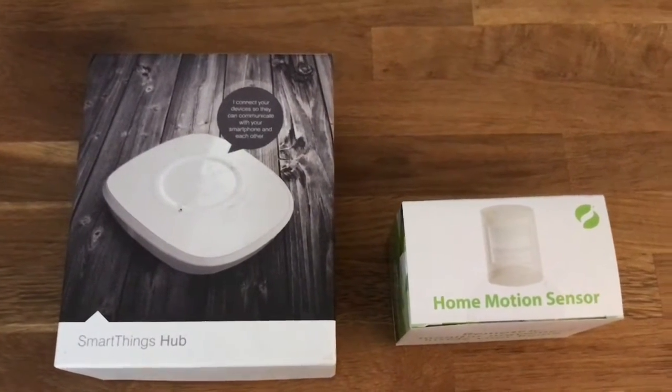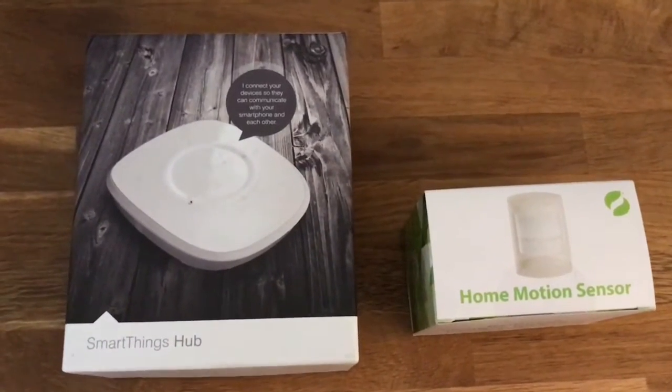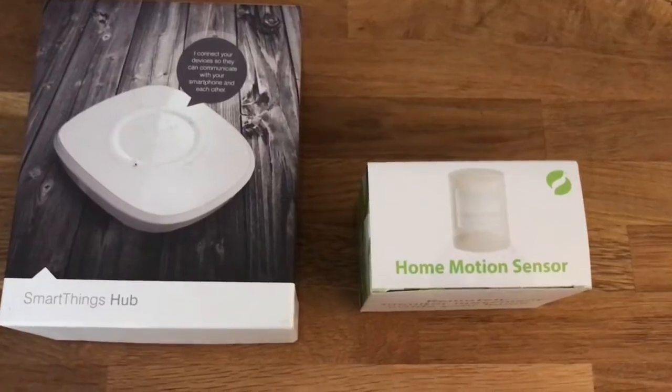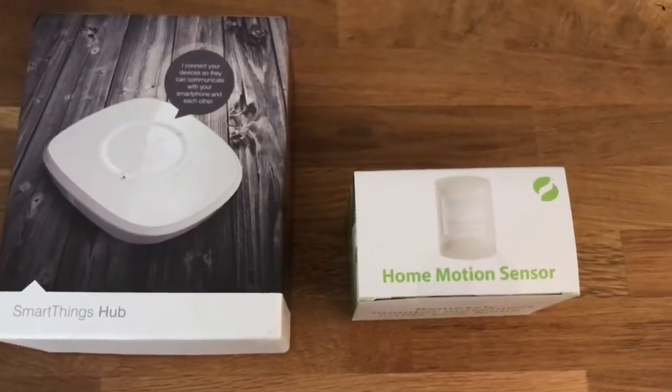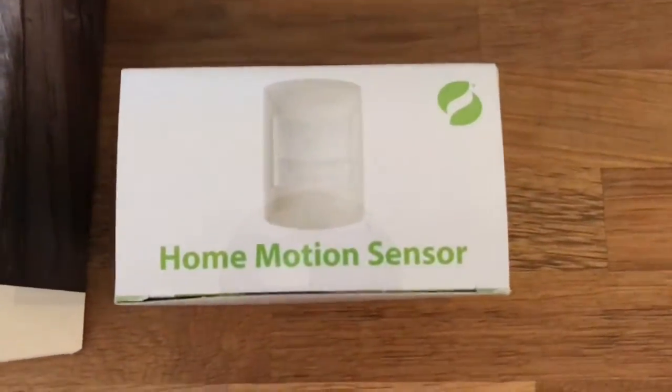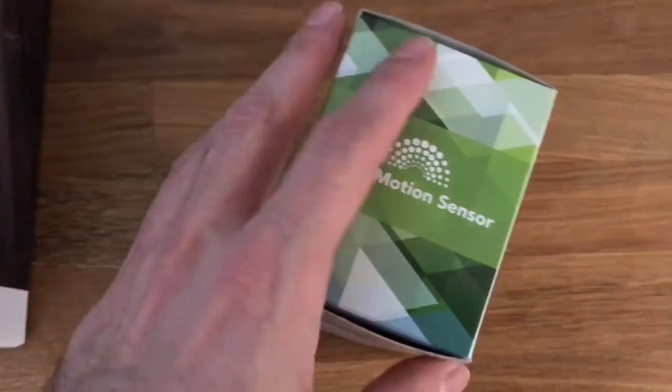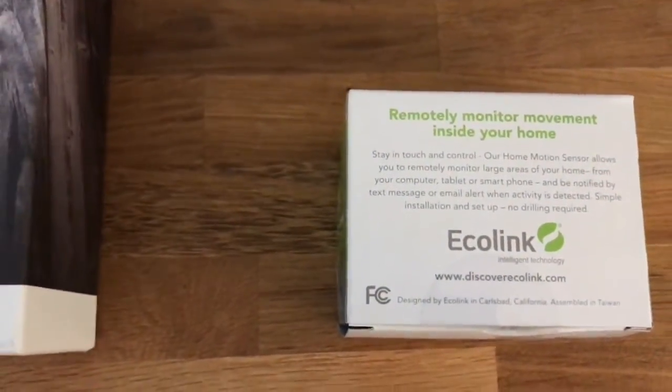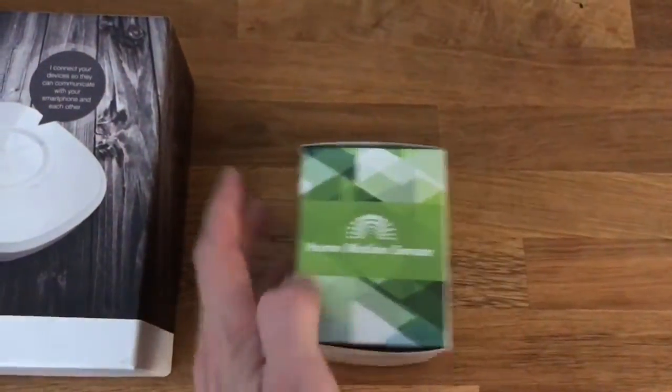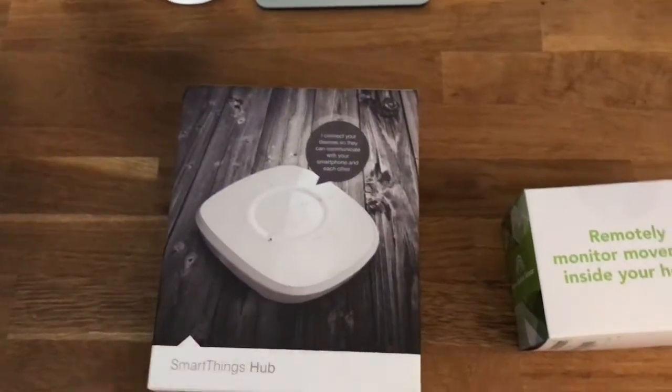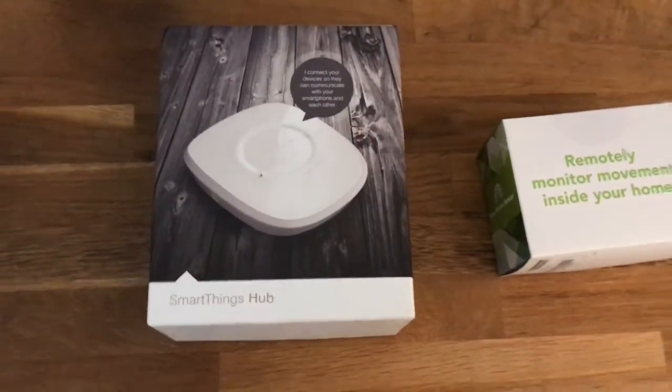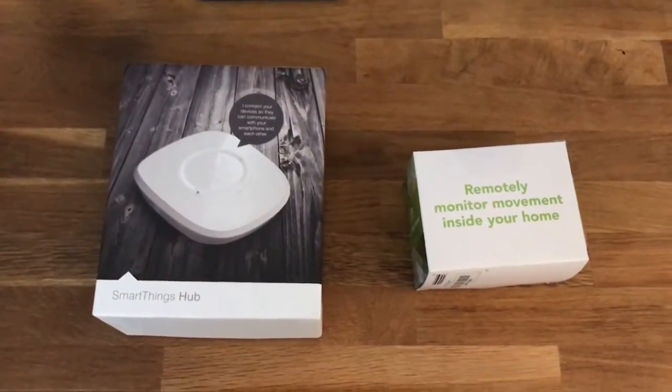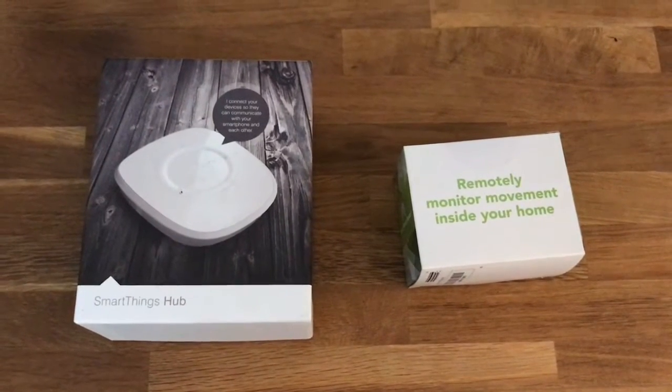Hey everybody, in this video I wanted to talk about the SmartThings Hub and how I use it with a home motion sensor. In this case I have three of these in my setup by EcoLink. This is the first generation SmartThings Hub and right now you can get the second generation for seventy-five dollars on Amazon.